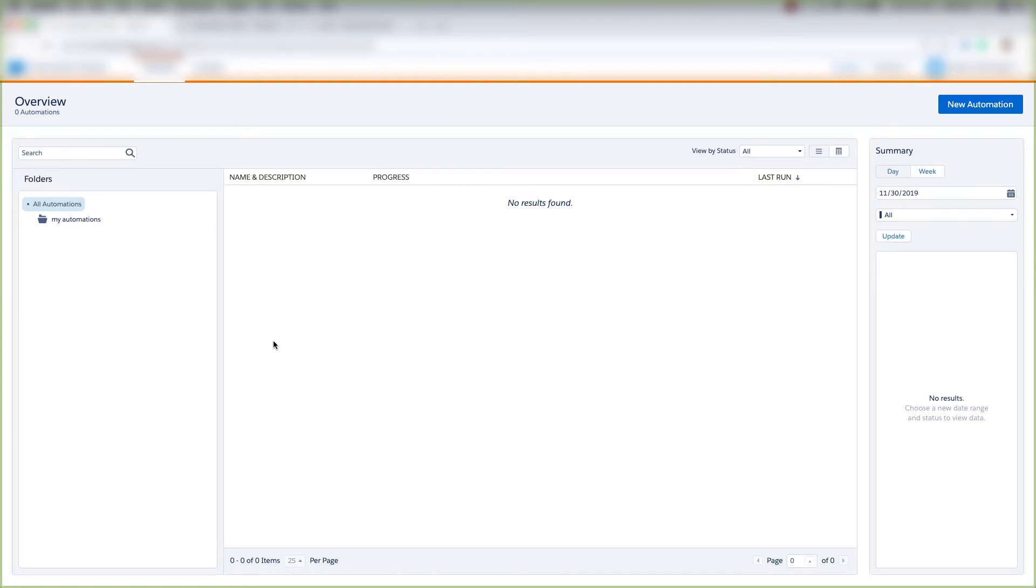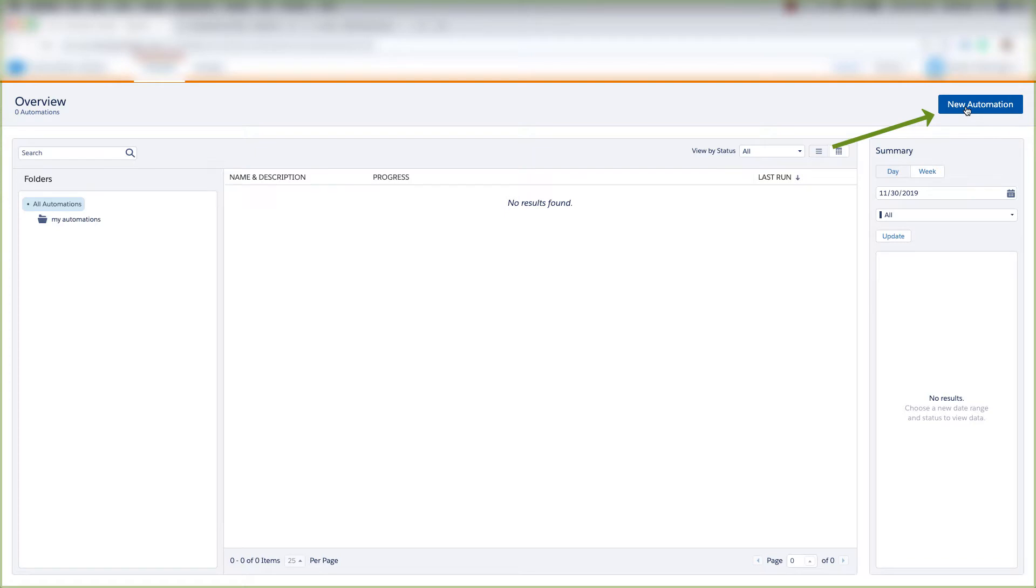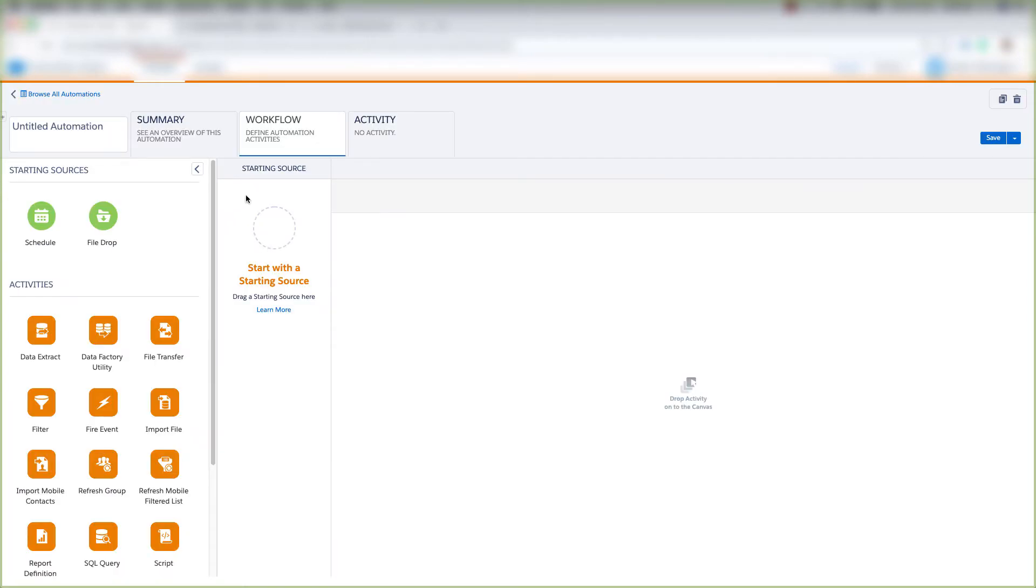So now that we've looked at activities, let's go ahead and create a new automation. We're in the Automation Overview page, and we're going to come over here to the far right corner of the screen and click New Automation.